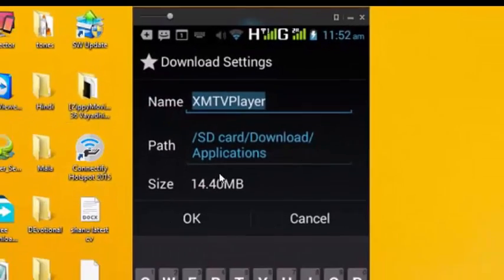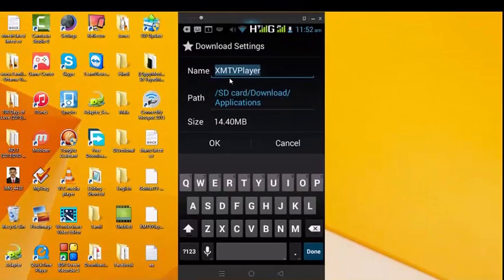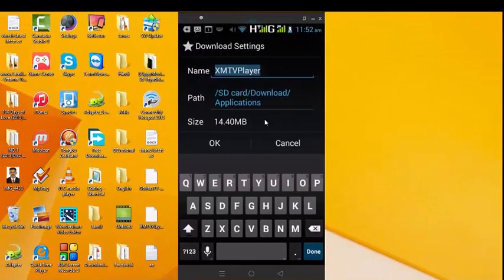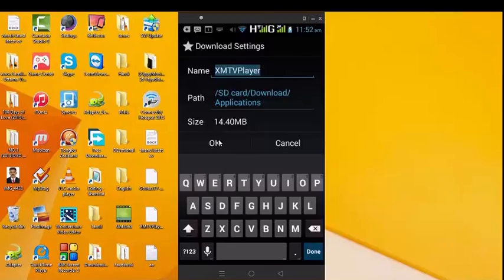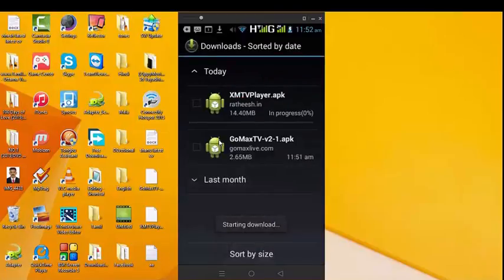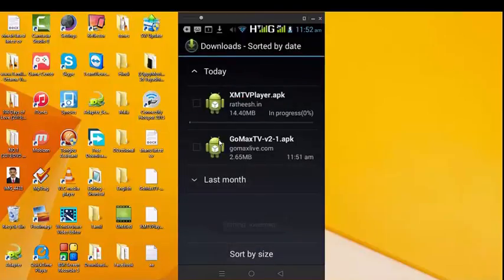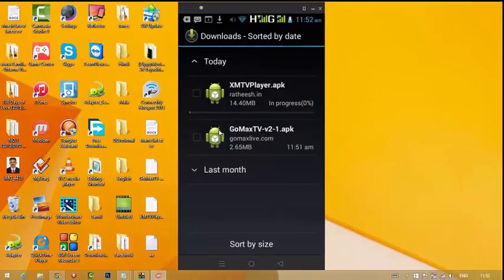Now, if you want to download it, you can download it and click it. If you want to download it, you can install it. You can download it — now click the file.